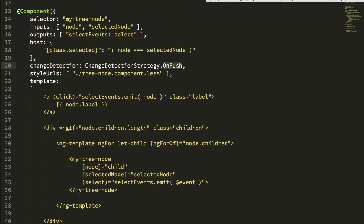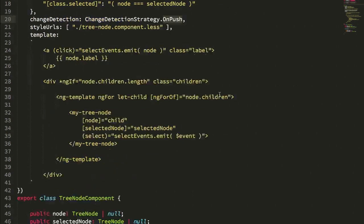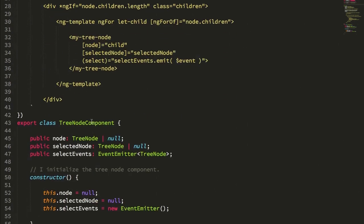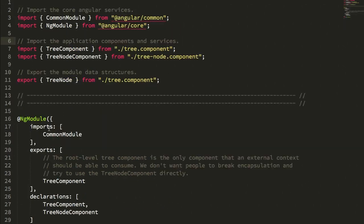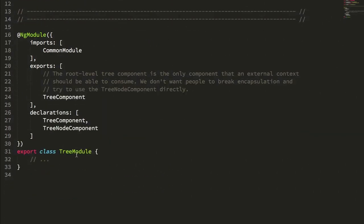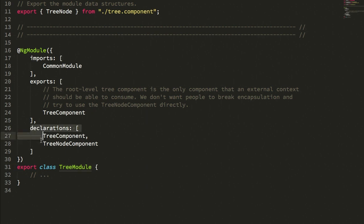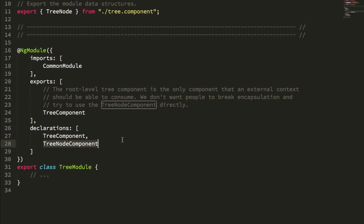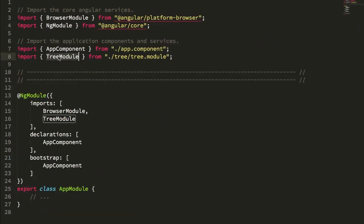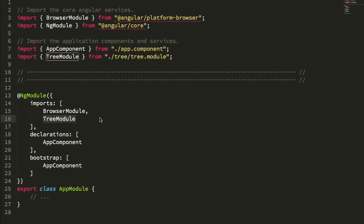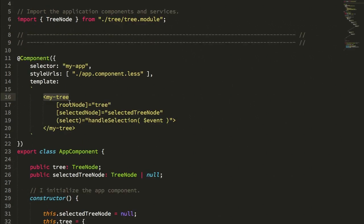I took the tree node component and the tree component and wrapped them up in a tree module. You can see that I'm just having the two declarations. I'm exporting only the tree component because there's no need for calling context to explicitly define a tree node component. That's really a private component to this module. This tree module I then import into my app module, where it can be consumed by the application context, which is how my app component can use the my-tree element here.